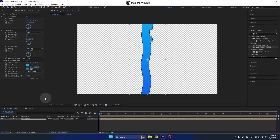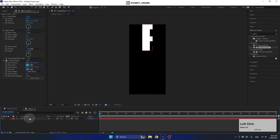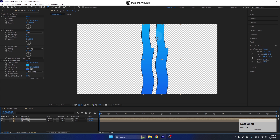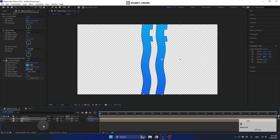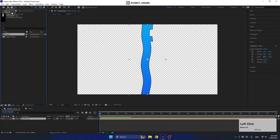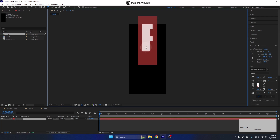Now we need to duplicate this pre-comp a few times. But we shouldn't duplicate from the layer panel — if you do that and then change the letter to L, it will change in both pre-comps since they're the same instance. So press Ctrl+Z to undo, and instead duplicate the pre-comp from the Project Panel using Ctrl+D to create an entirely new pre-comp.